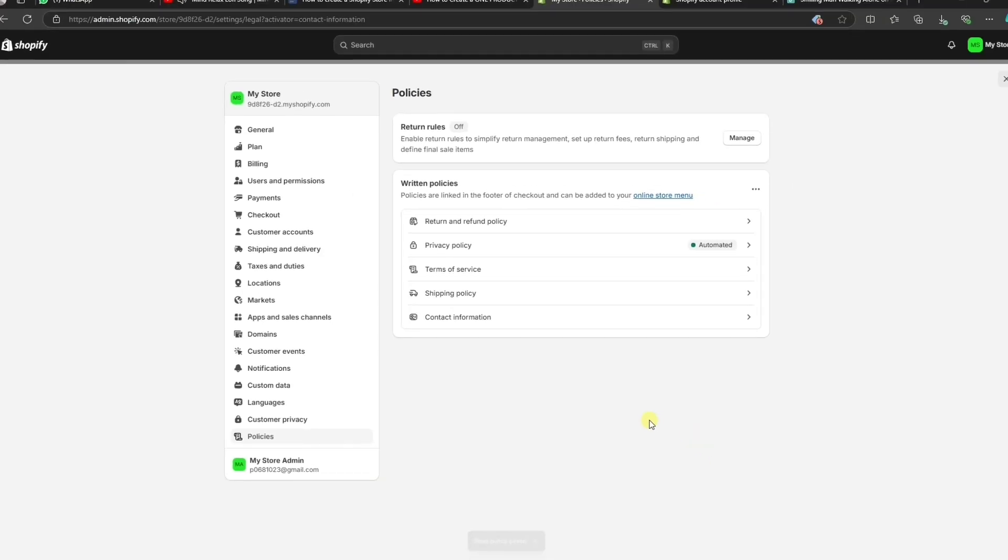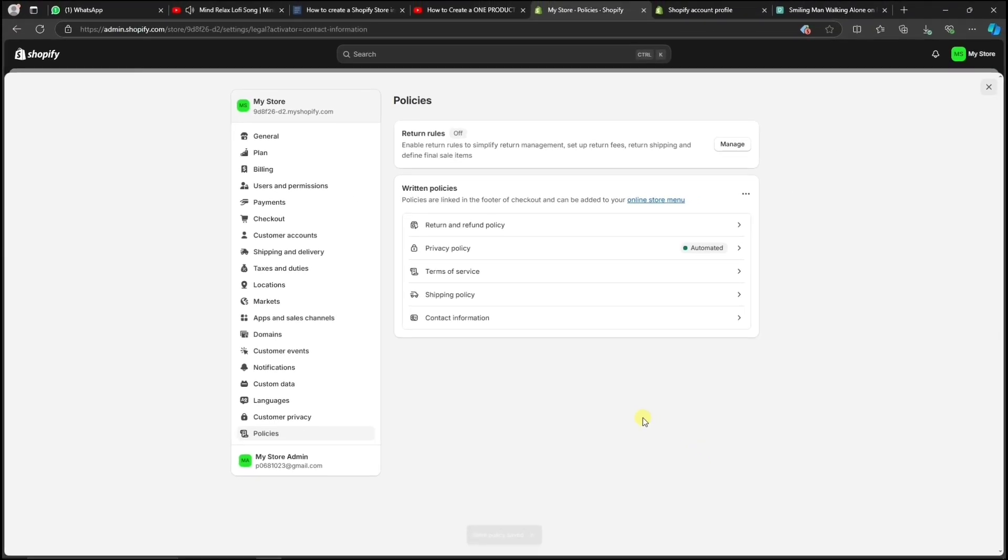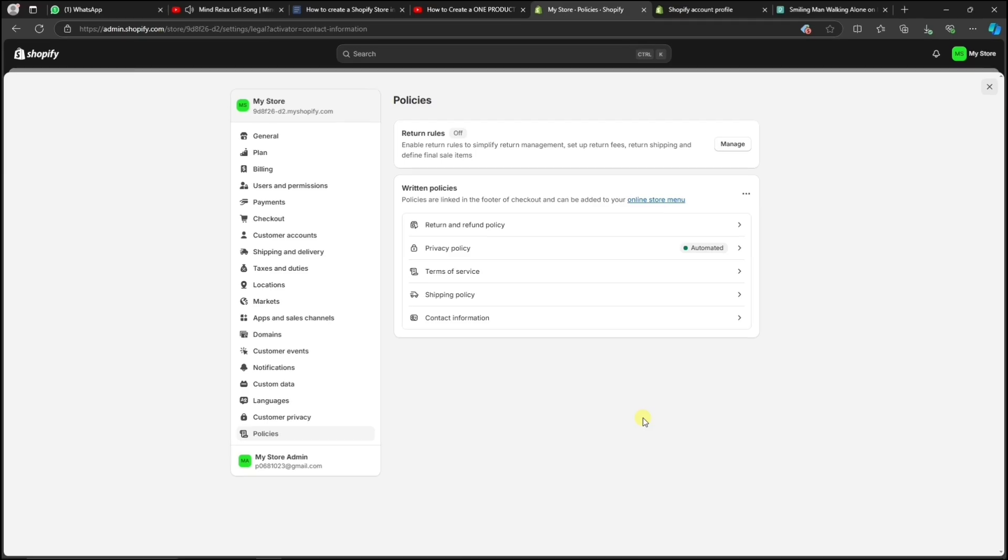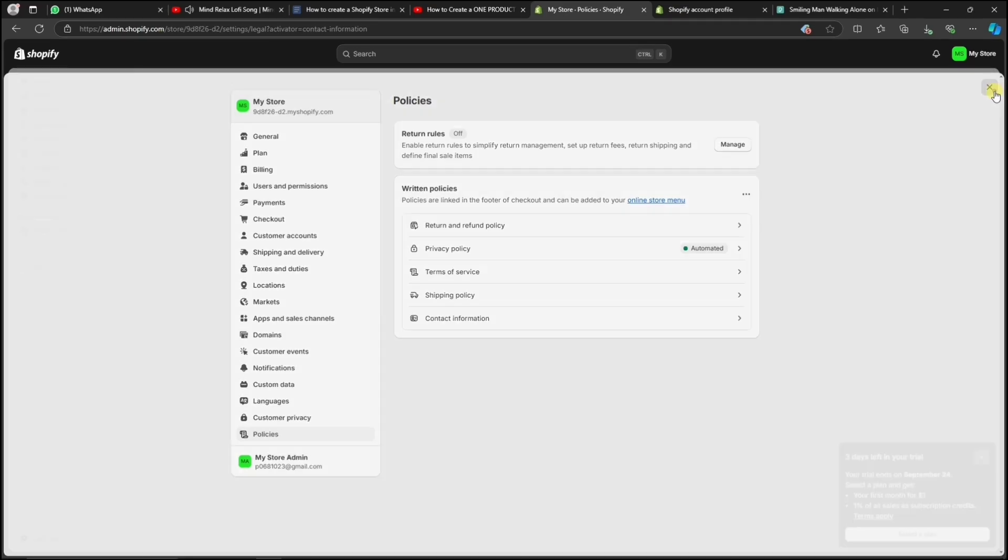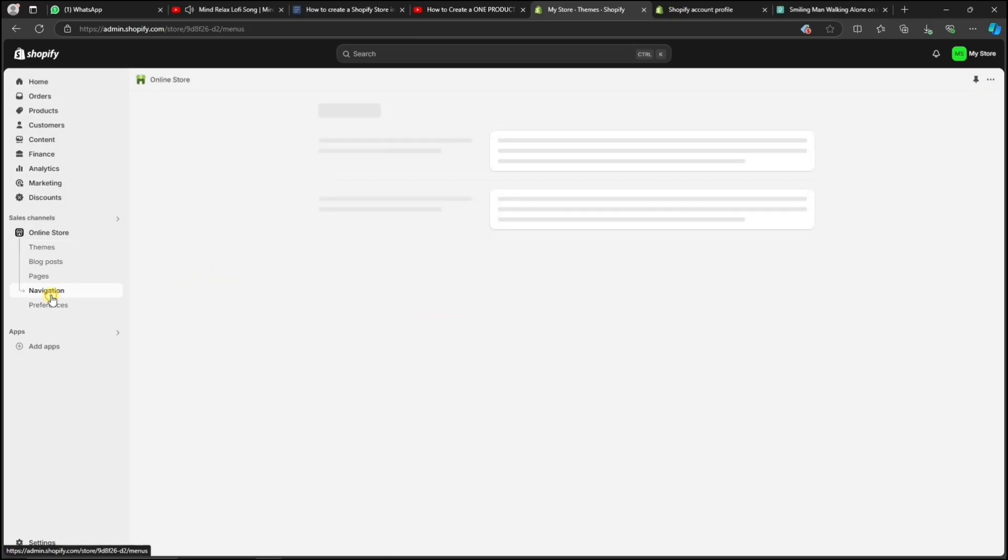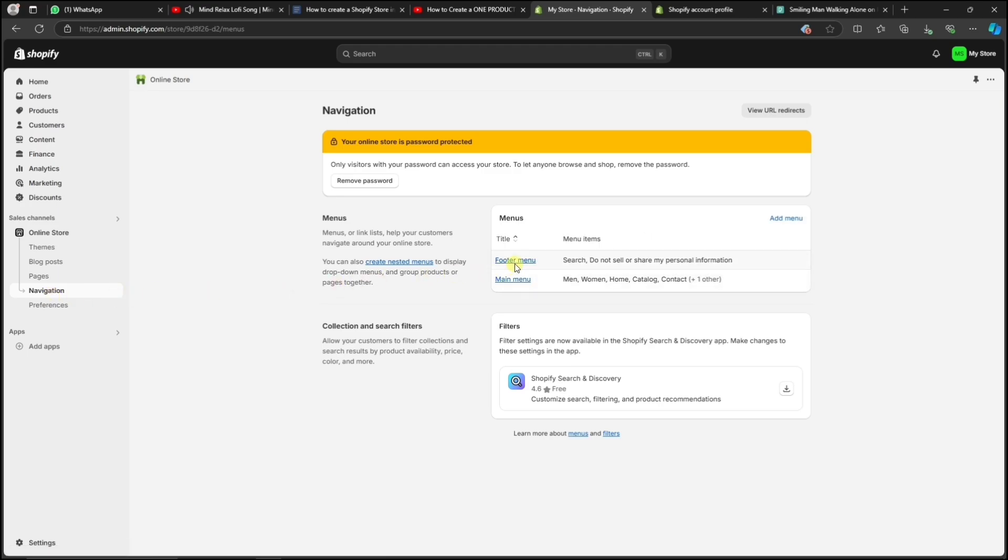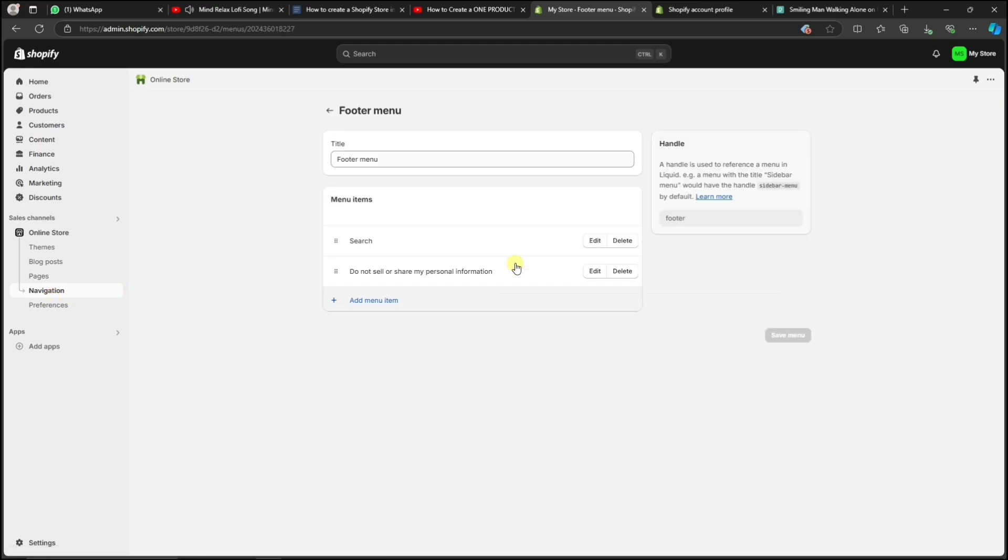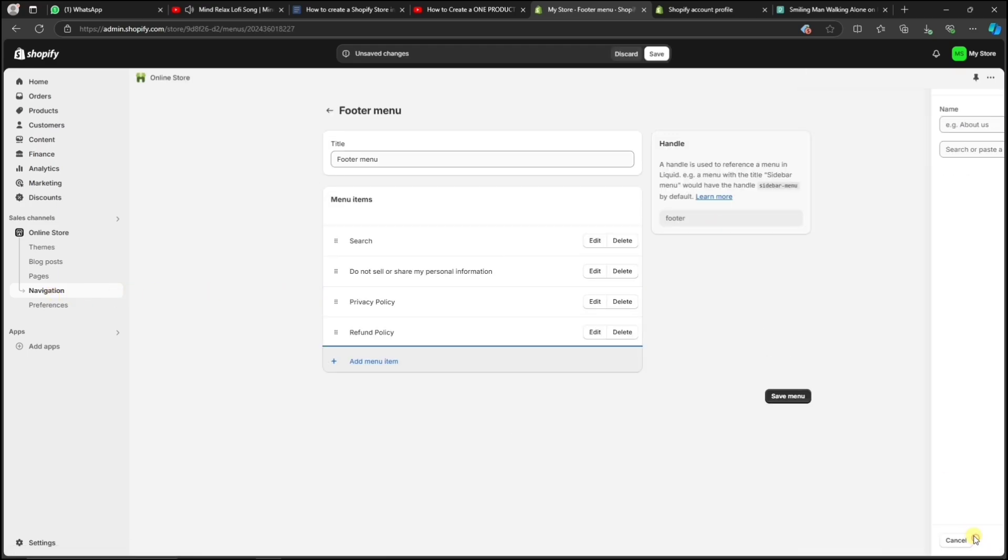And now, we're going to add these policies to the footer menu of our store. Let's close the settings and go back to Online Store, Navigation. Now, click on Footer menu, and here we can add all of our store policies.